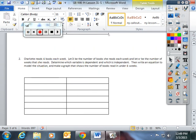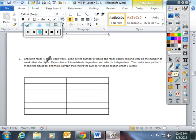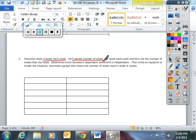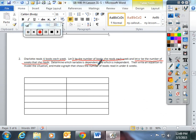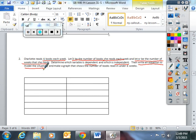Charlotte reads 4 books each week. Let B be the number of books she reads each week, and let W be the number of weeks that she reads. Determine which variable is dependent and which is independent. Then write an equation to model the situation and make a graph that shows the number of books read in under 6 weeks.